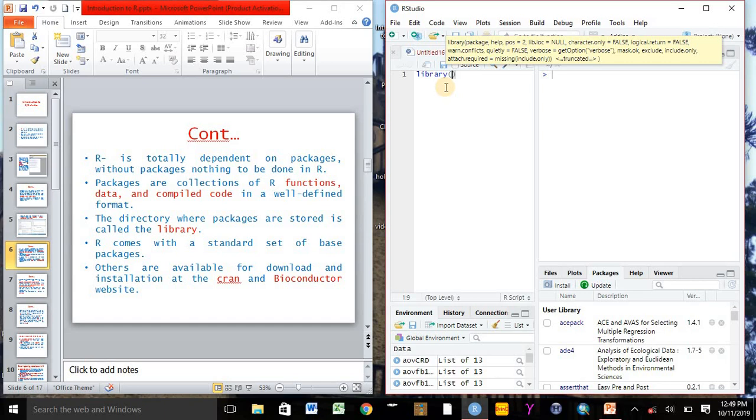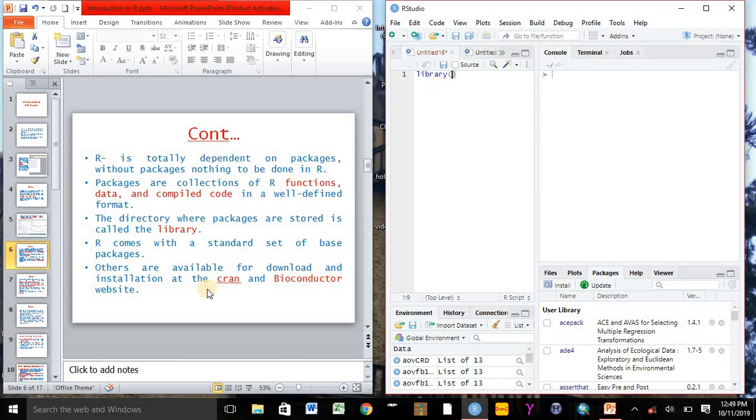R comes with a standard set of packages. Others are available for download and installation at CRAN or Bioconductor. Bioconductor and CRAN are websites which can be helpful for us to download packages when we are in R project.